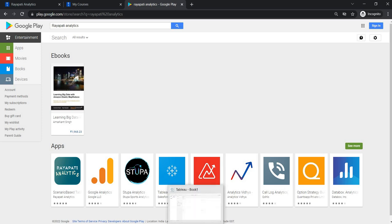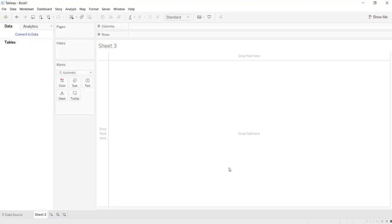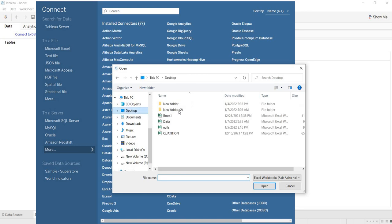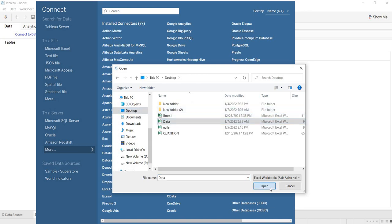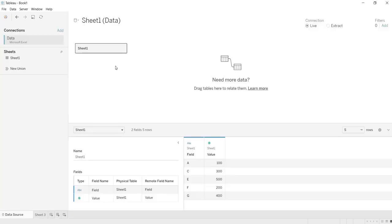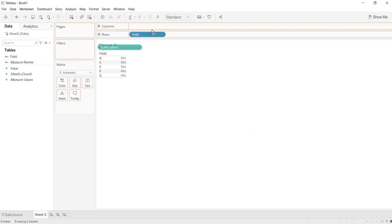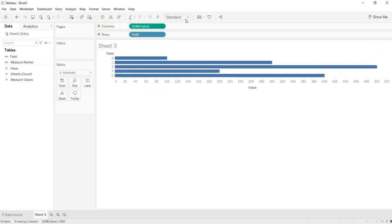In this video, let us see how to save the Tableau workbook. Once you have developed some views — for example, here I am connecting to data that is on the desktop. Now I am connected to some data and I am building a report here. I have completed my work and now I want to save it.